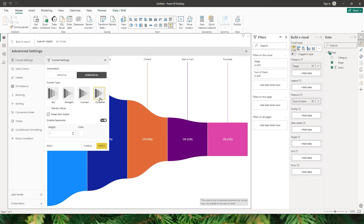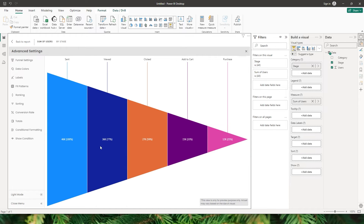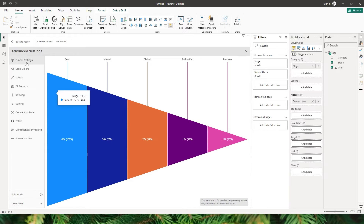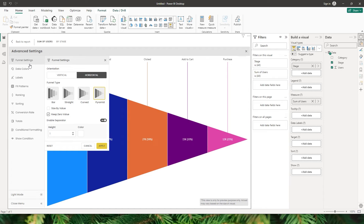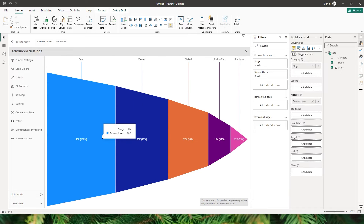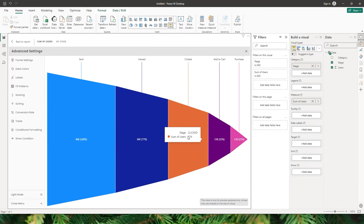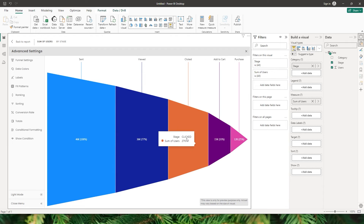You can also change this to Pyramid under Horizontal. When I click on Apply, you have a horizontal pyramid. Let's go back to funnel settings. The next option is Size by Value. When I check this box and click on Apply, you can see that the size of each of these stages has changed based on the value that each and every stage has.